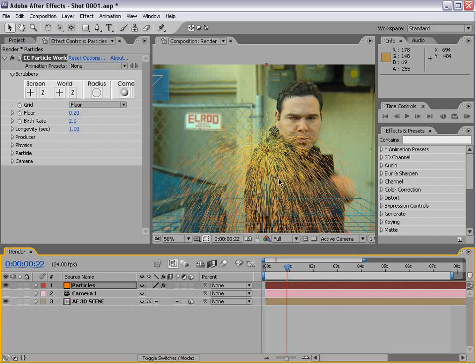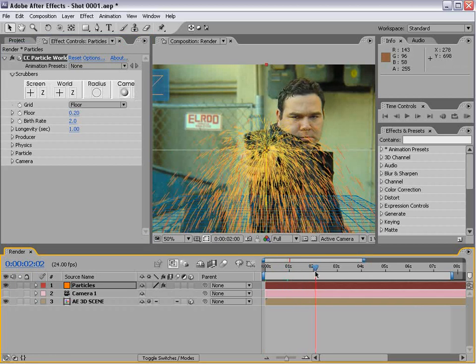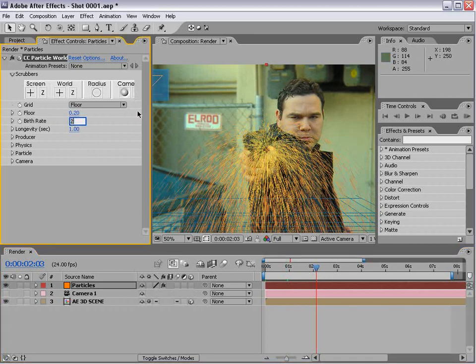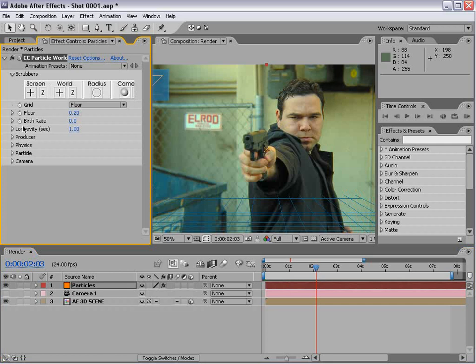Go to the time when the gun is about to fire. We'll turn the birth rate down to zero and set a keyframe.